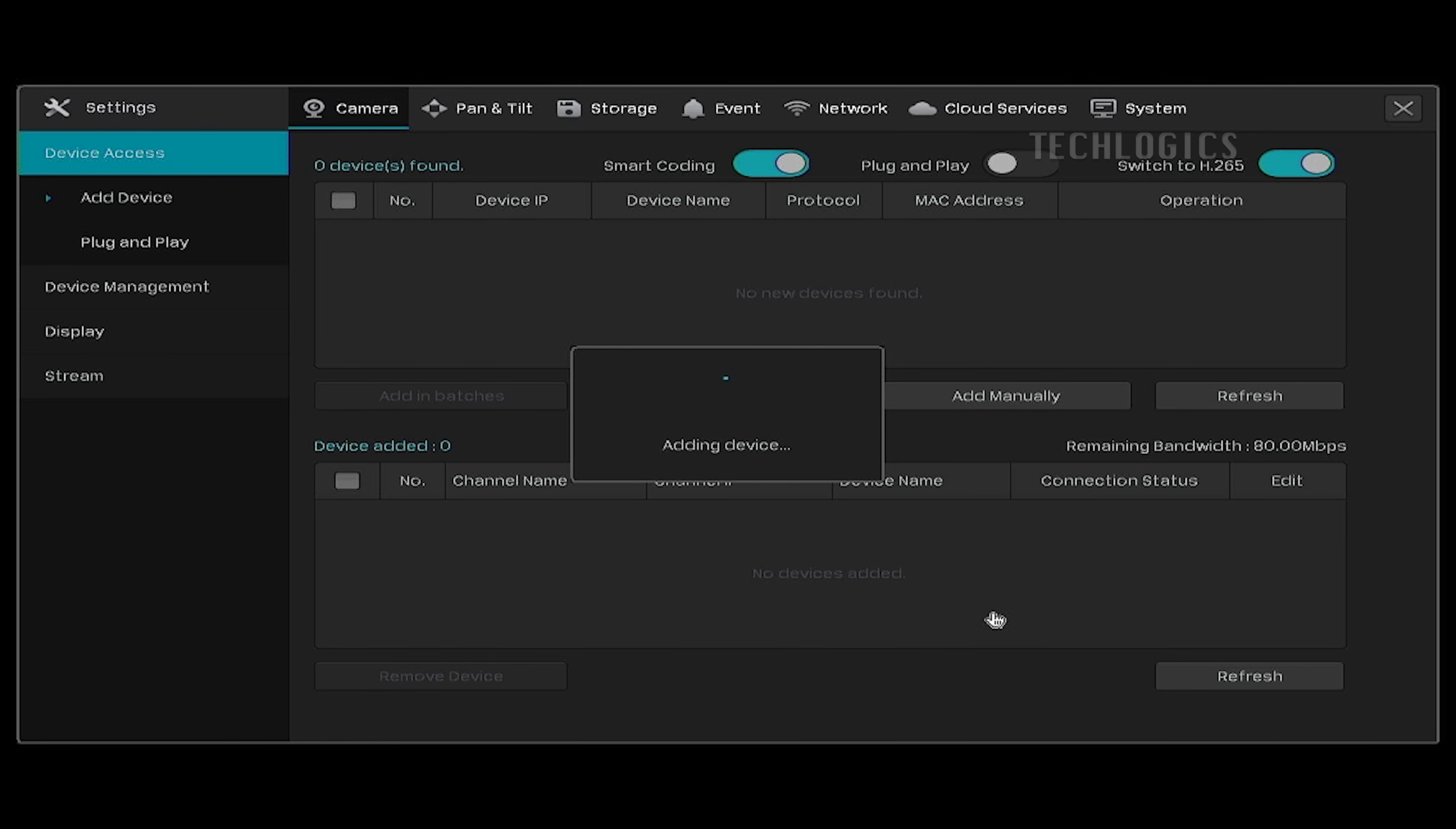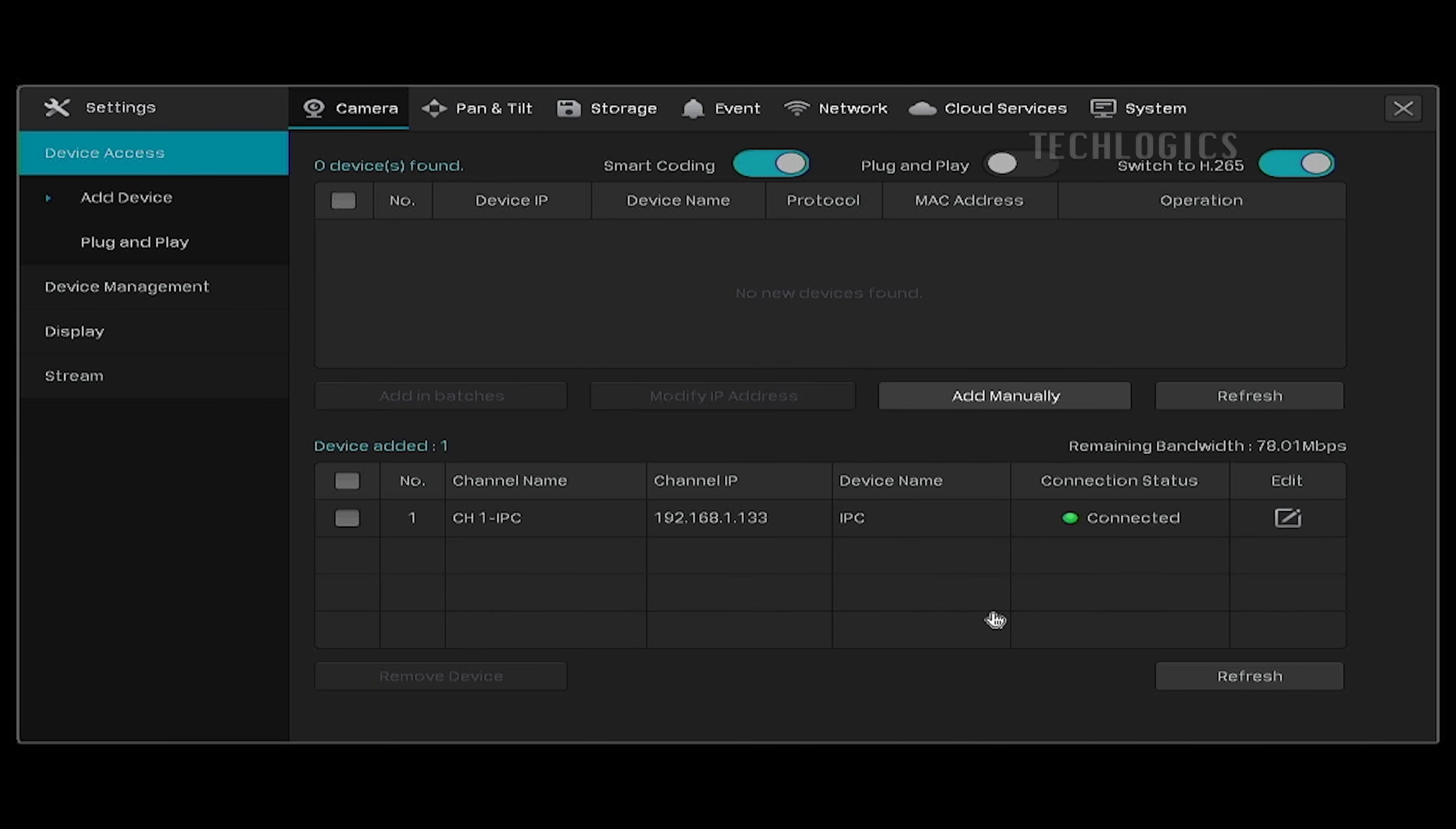If you encounter any connection errors, you'll only need to enter your camera password. If you encounter any issues, we have provided a guide link in the video description on how to enable the ONVIF protocol and test the ONVIF/RTSP stream on VLC player.